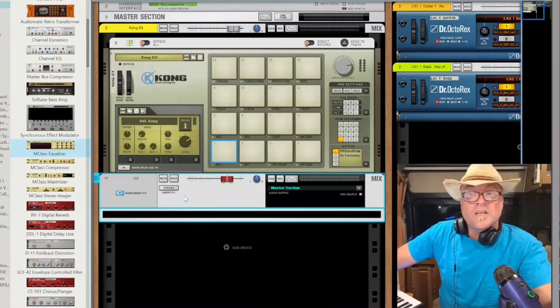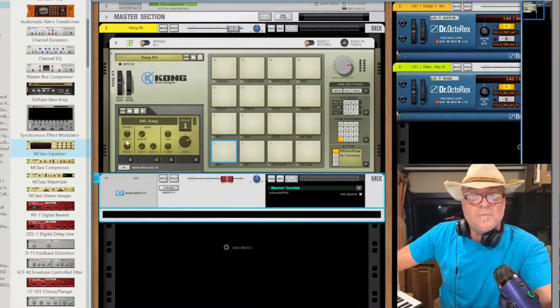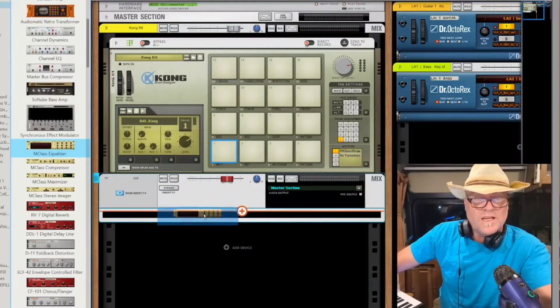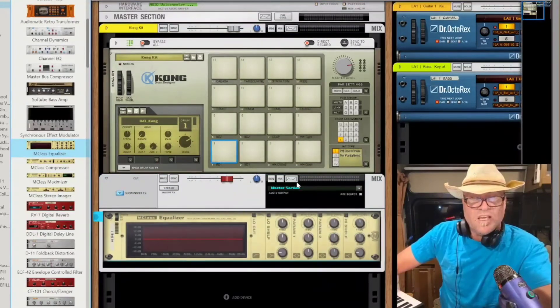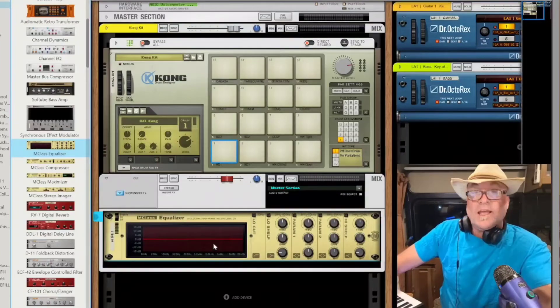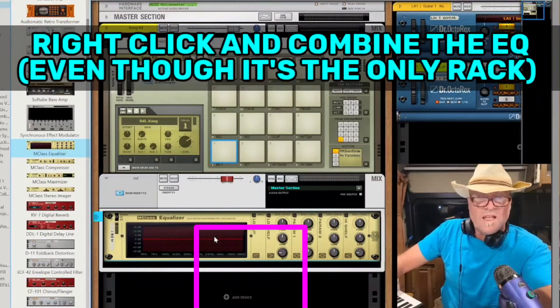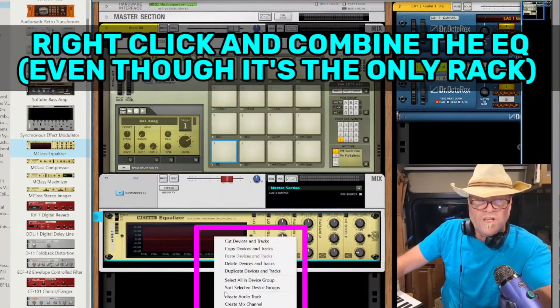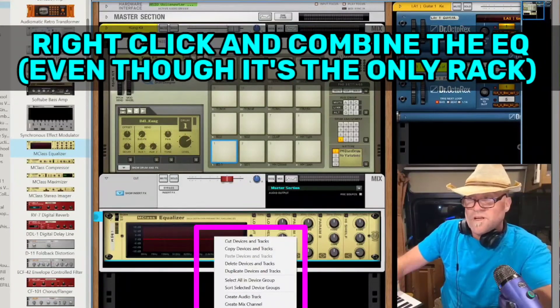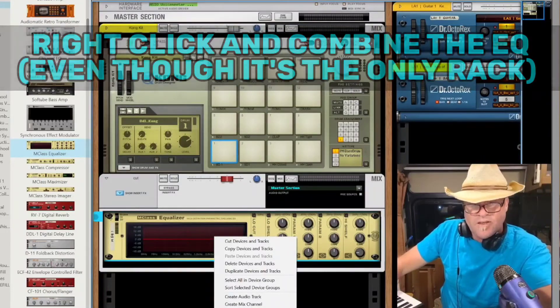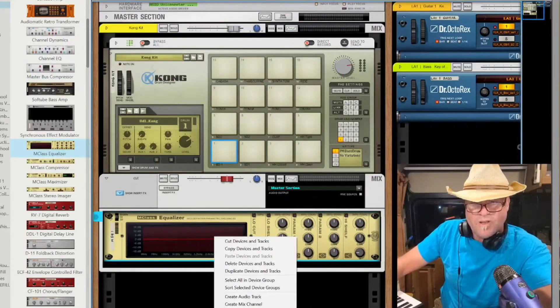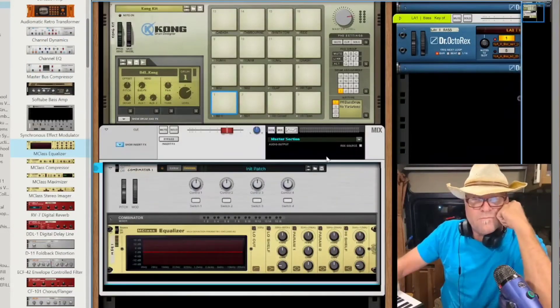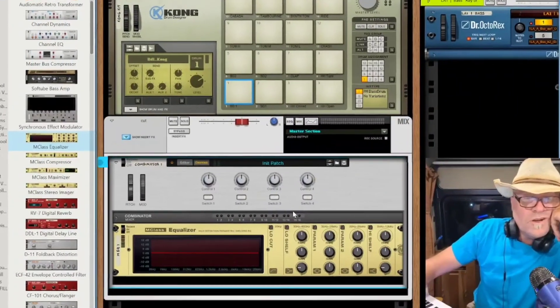So all we're going to do on this channel is we're just going to drop in a single equalizer that's in there. And this is really important, is that the EQ needs to be combined. So you right-click, and I know you can't see it in the menu, but it's there. It's combined on the right-click menu here.